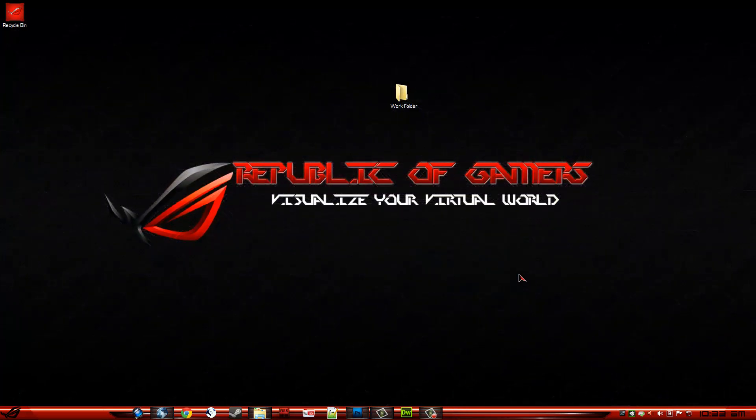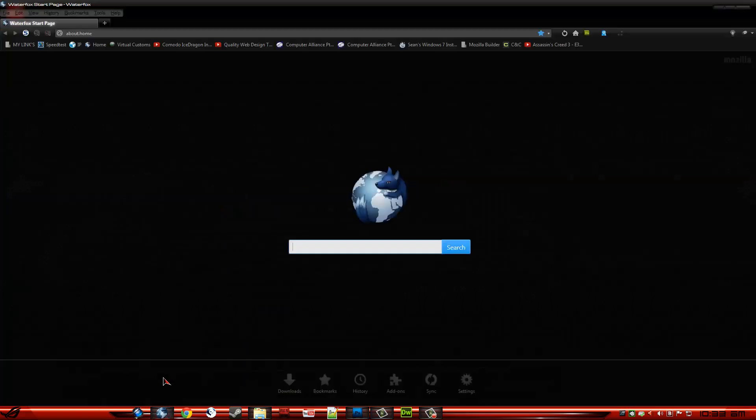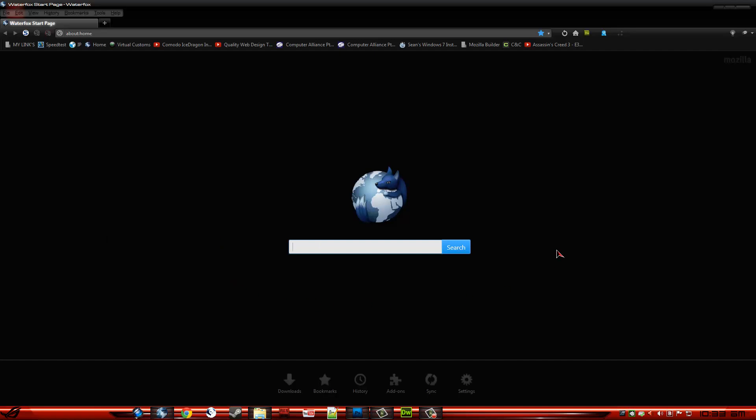Ok guys, this is just another quick tutorial on how to mod the About Home page in Mozilla Firefox or WaterFox.